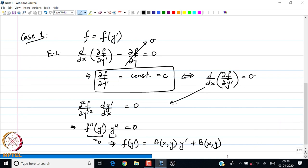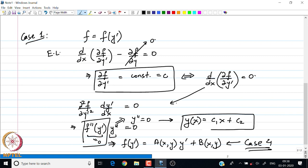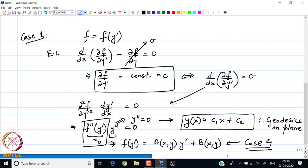Since f being linear in y prime reduces to case 4, we focus on y double prime equals zero, which gives us that the extremal y satisfies y equals c1 x plus c2 — an equation of a straight line. So in this particular case, the extremals are always straight lines. An example we have seen earlier is that of the geodesics on planes, which naturally boils down to a straight line.